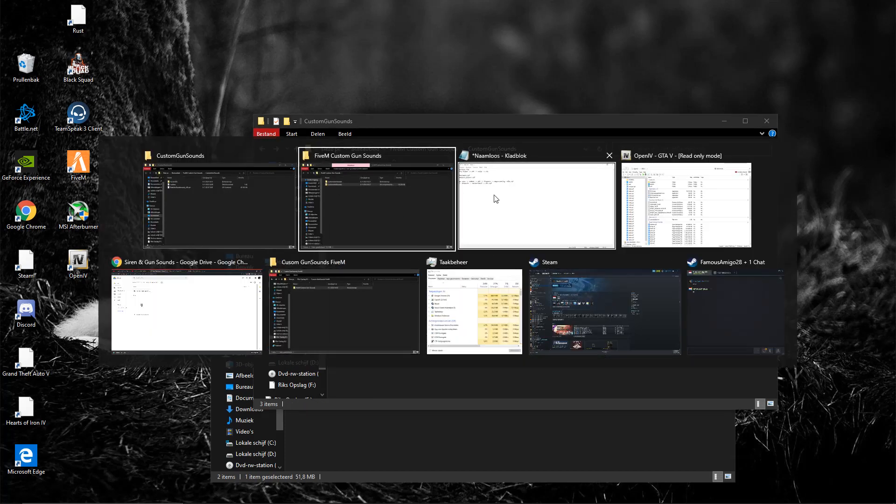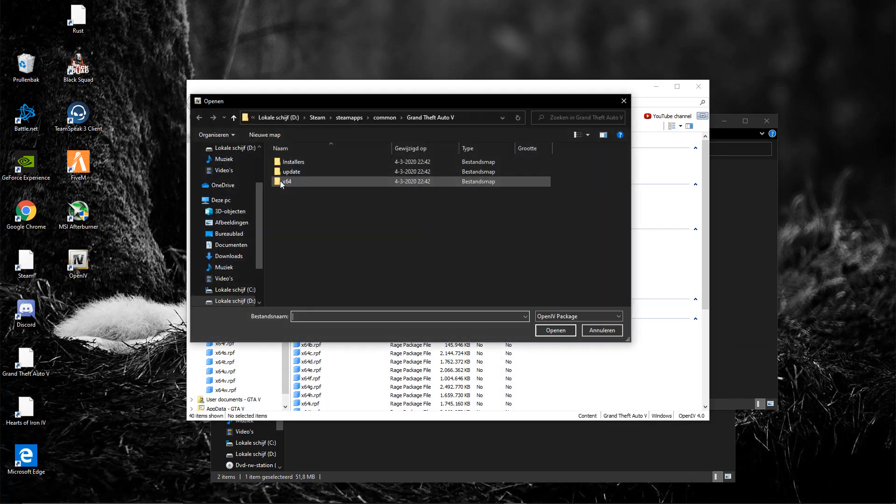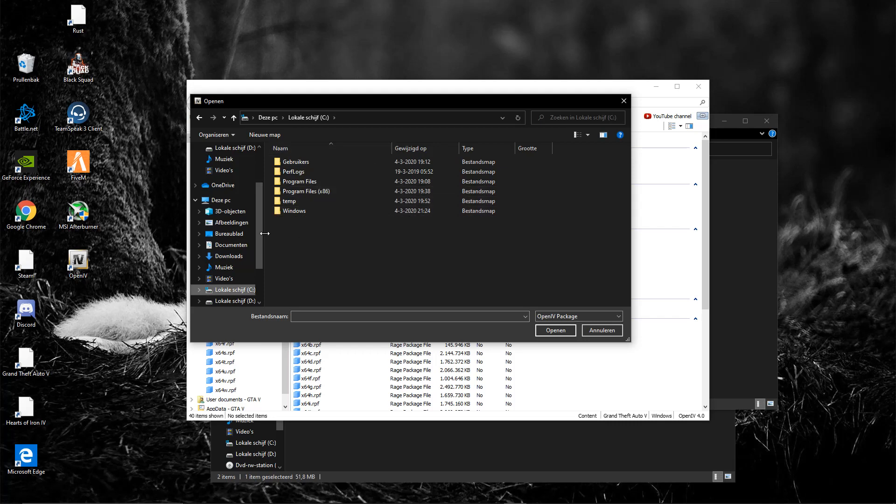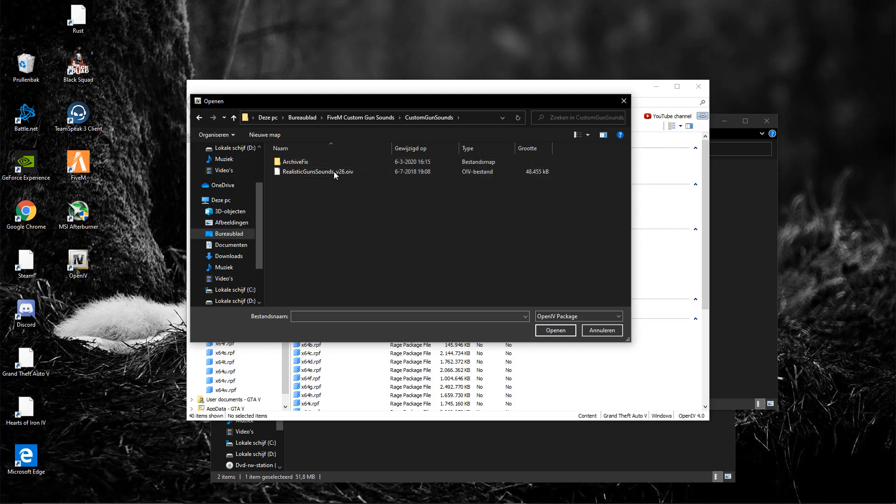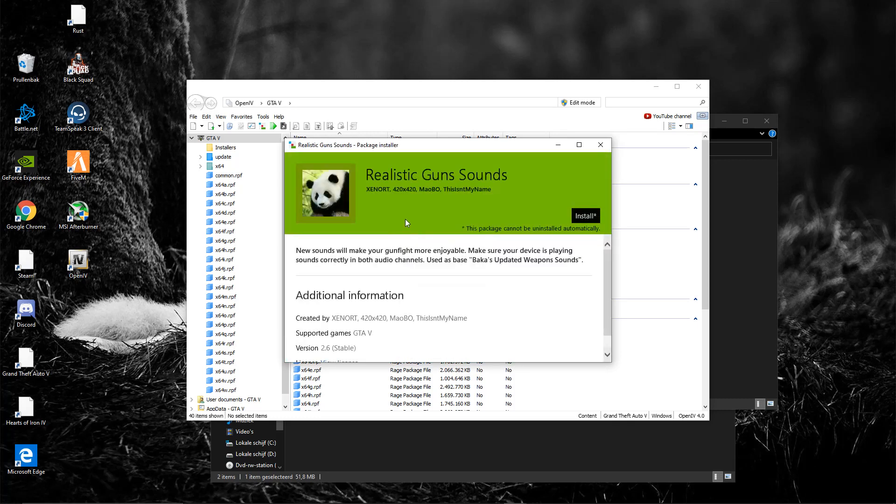So you go back to your OpenIV right here, going to go to tools, going to go to package installer. Right now we need to locate that .oiv file. So for me that is C drive, actually I could just go to desktop, 5M gun sounds, this one I believe, yep right here, the .oiv, double click it.